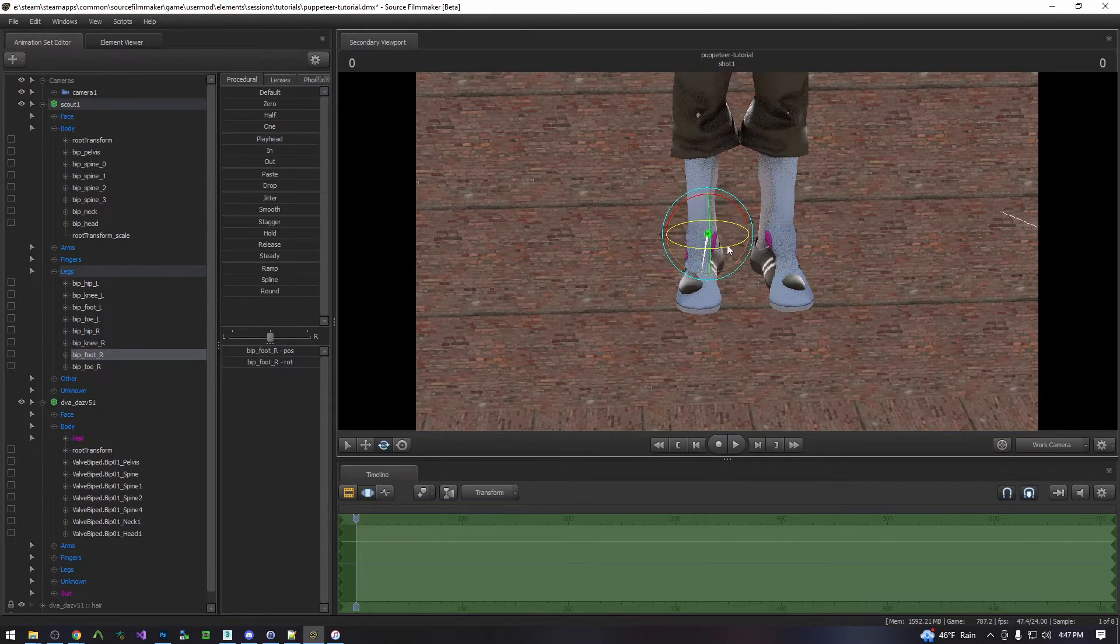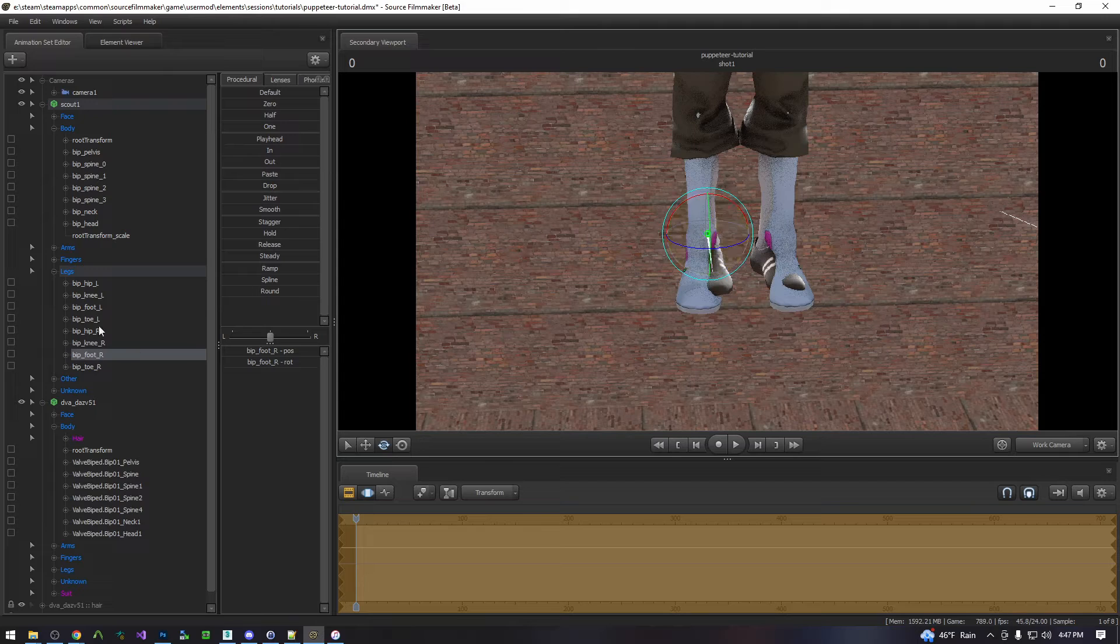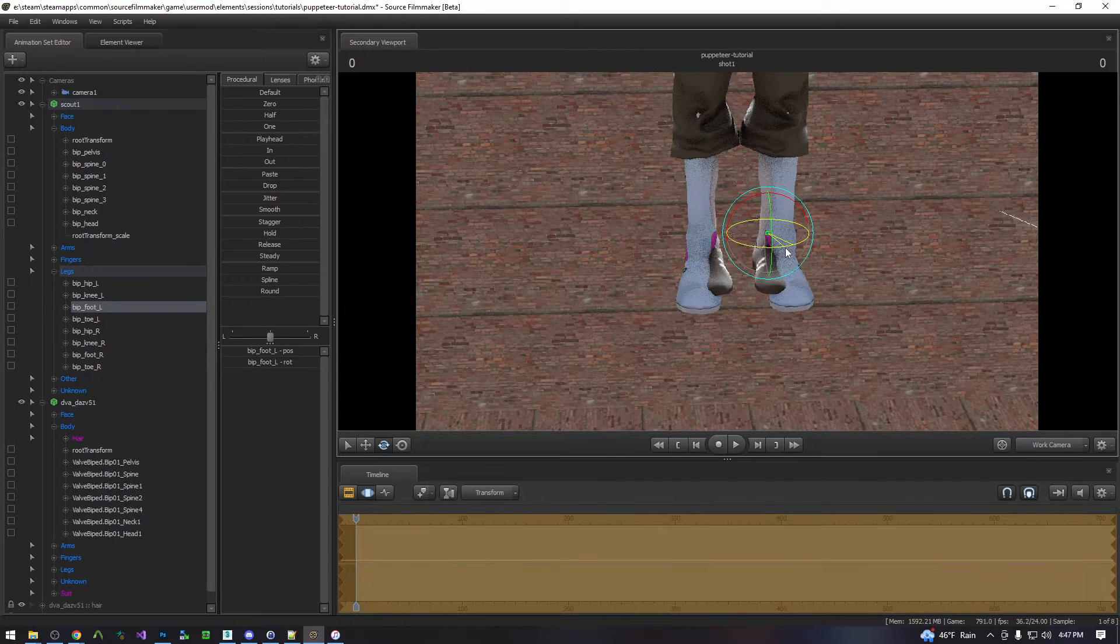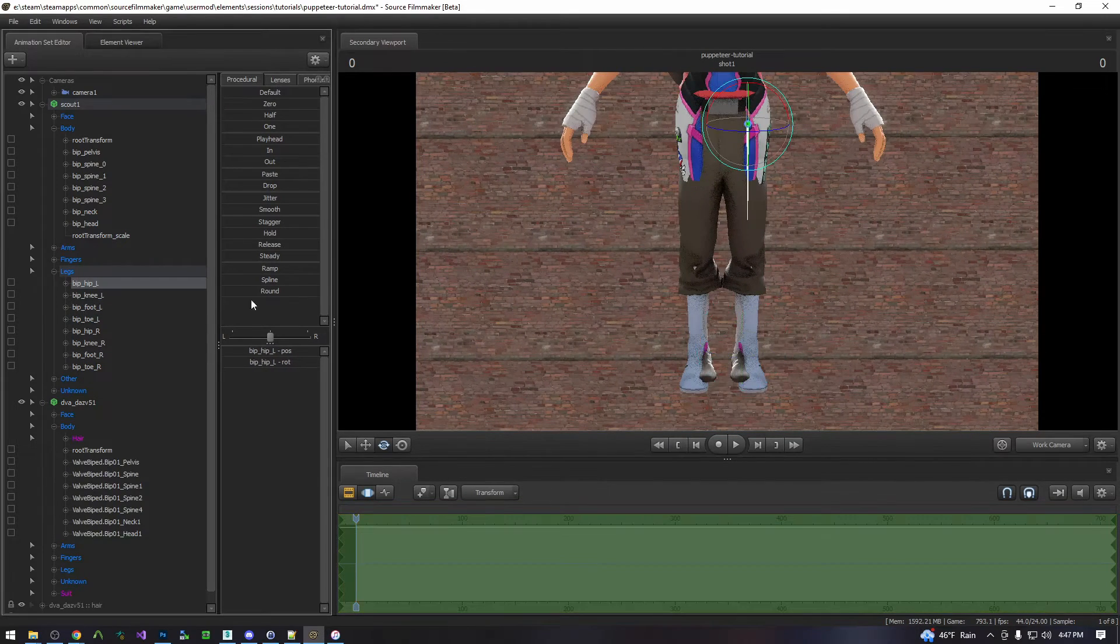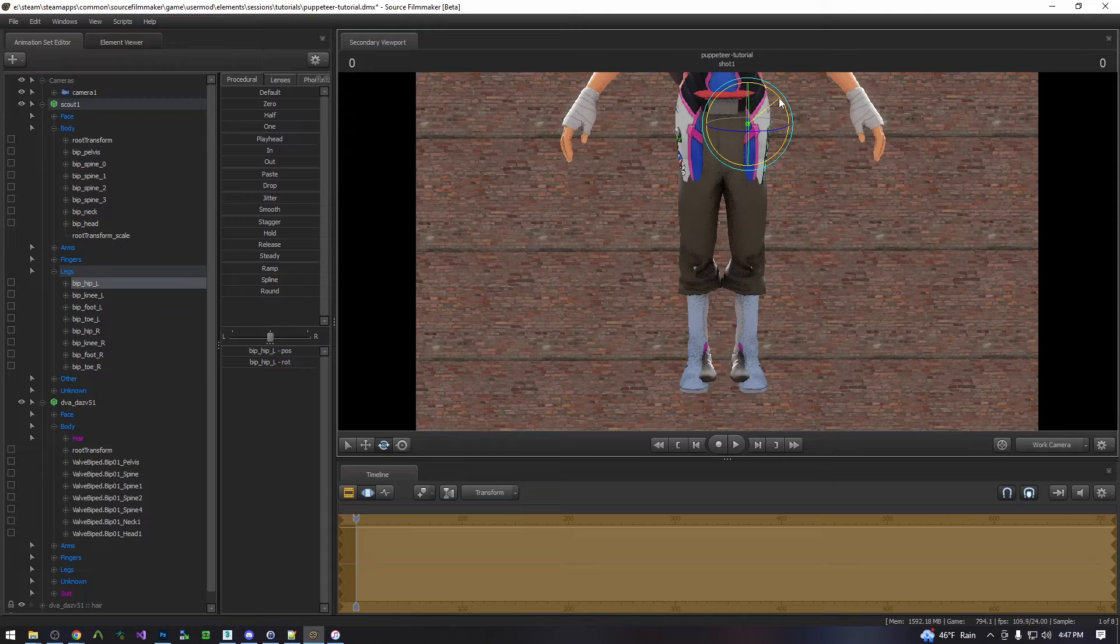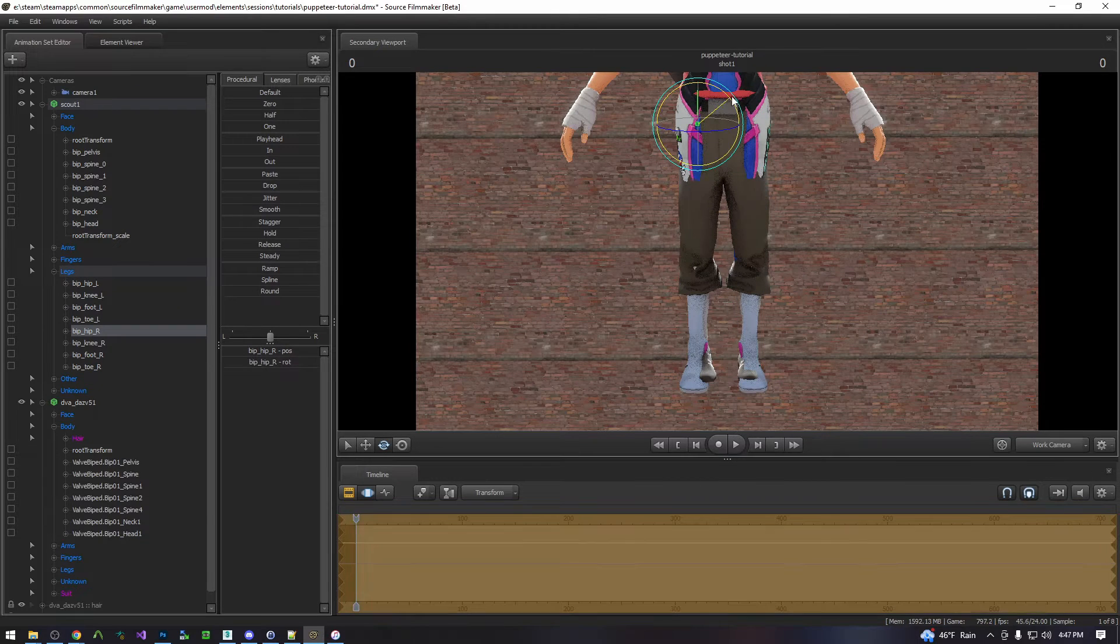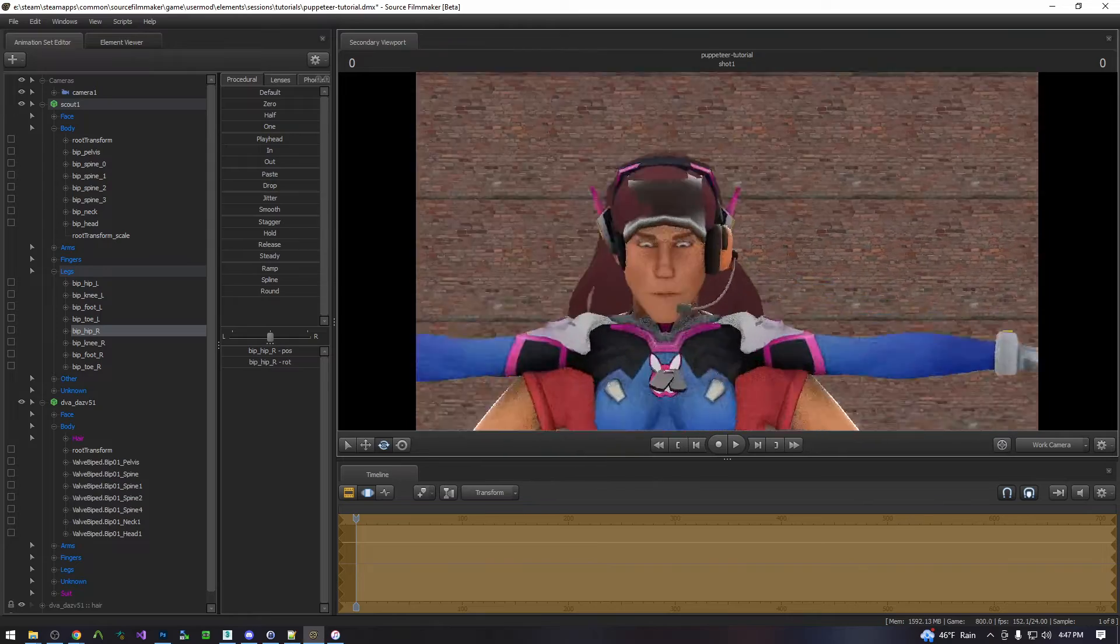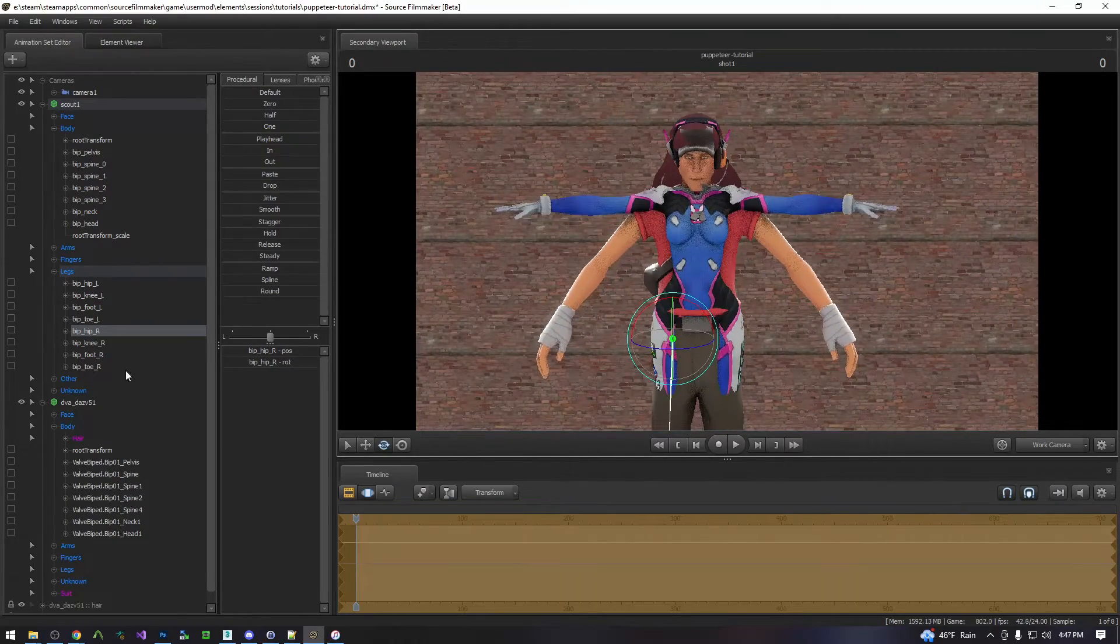His feet are rotated out. We'll go ahead and rotate them in. You don't need to get this perfect but the closer you get it the better the final result will be. So how much time you spend on this is directly proportional to how much you care about your animation coming out decent.